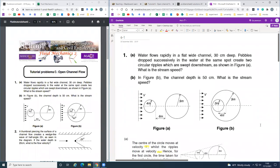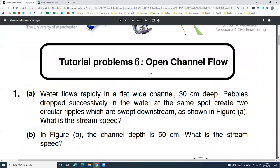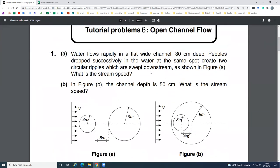Yeah, so we can start here. So question one. In this question, we have two ripples here.